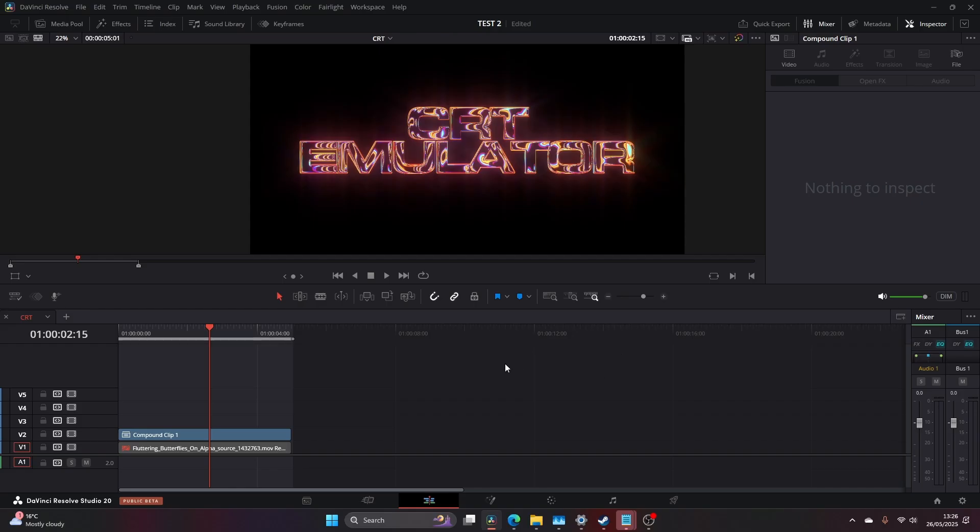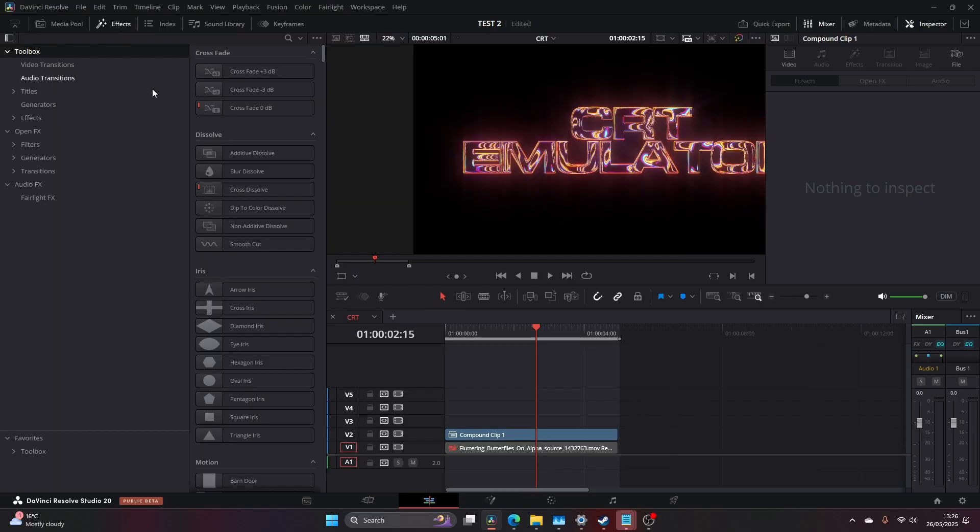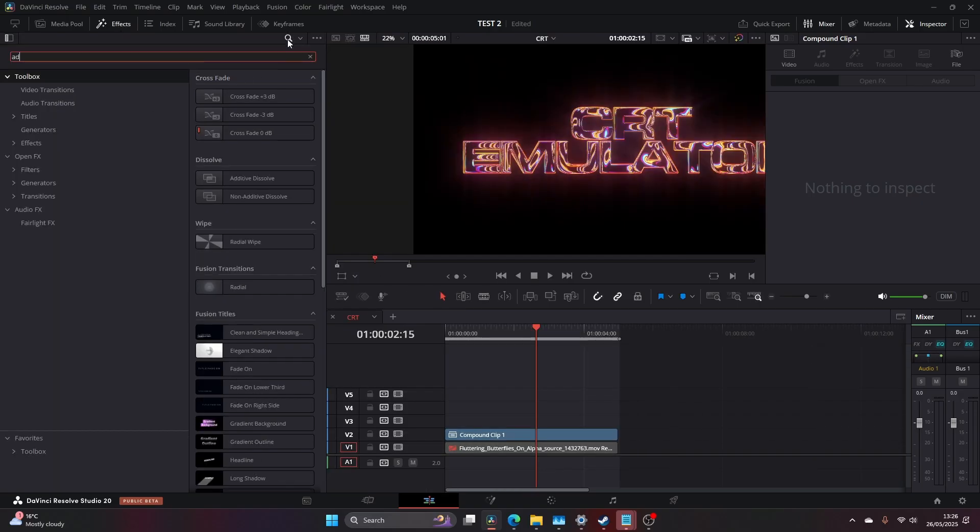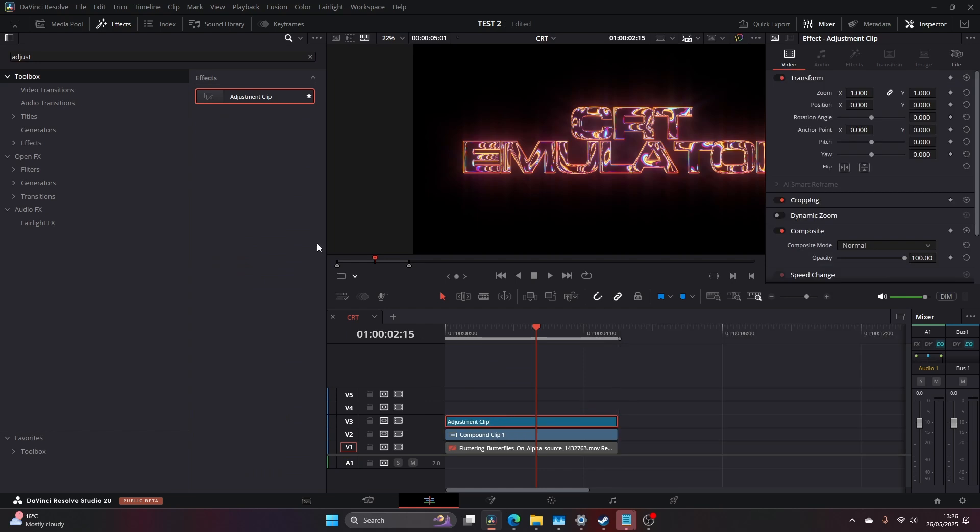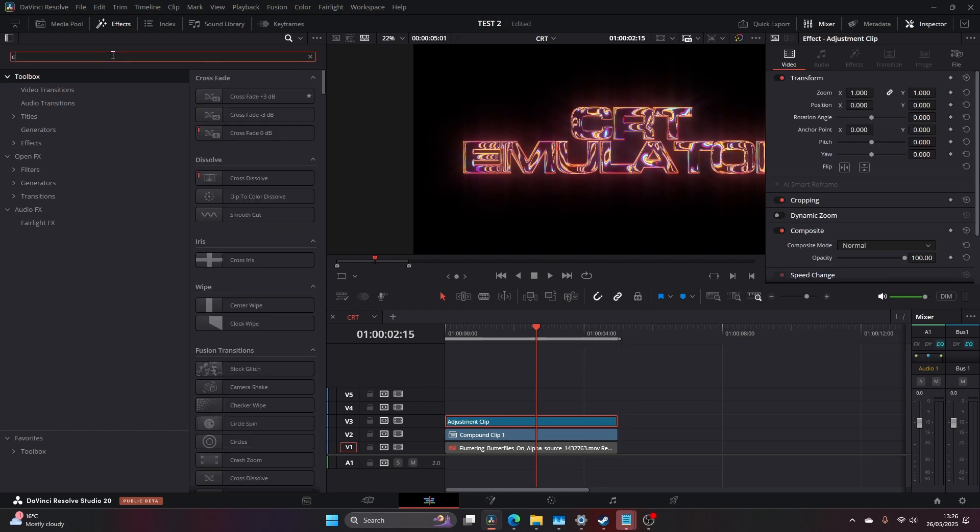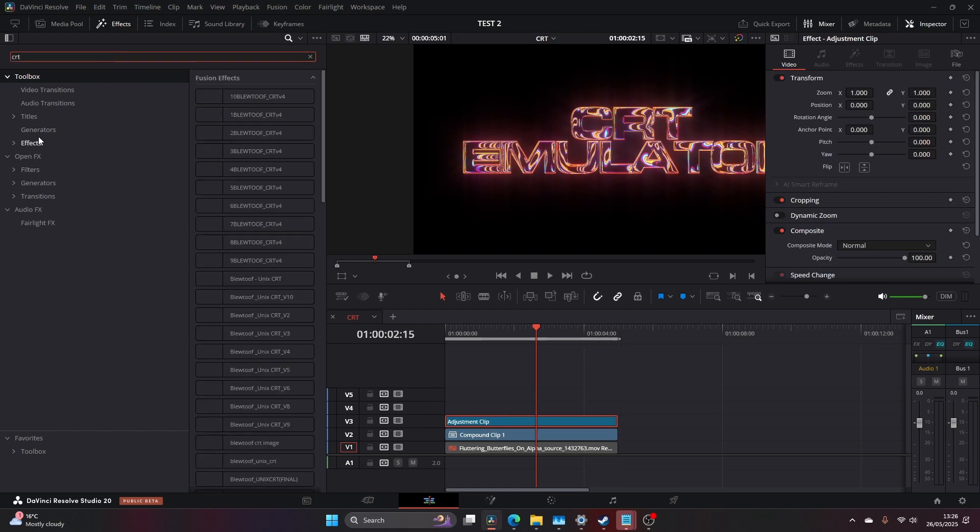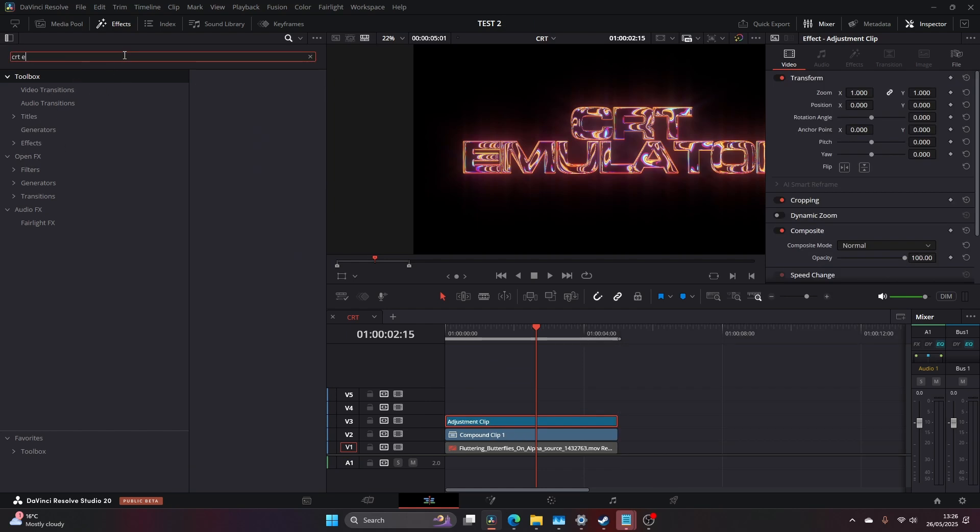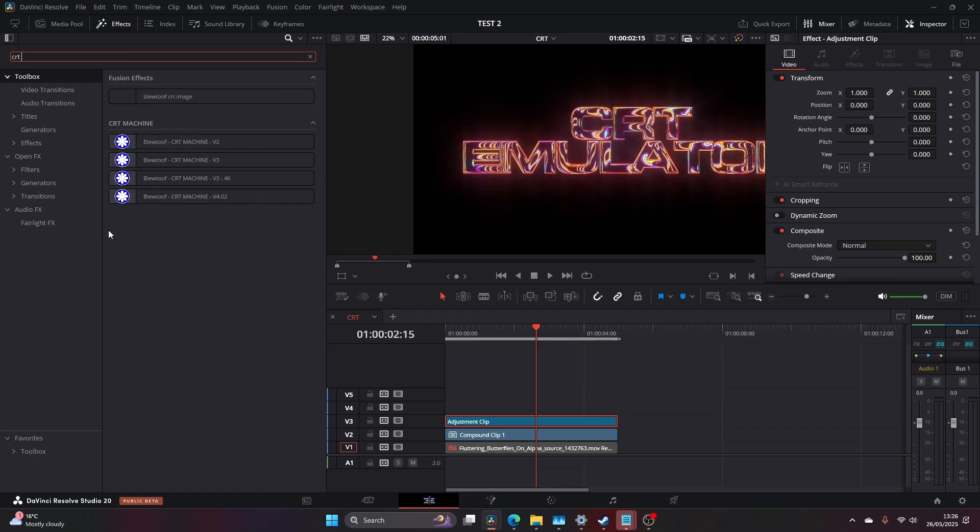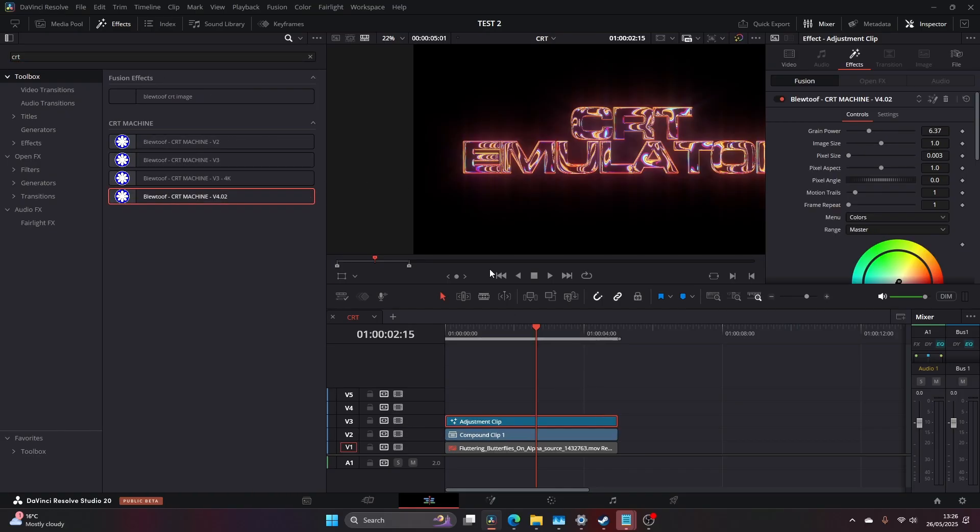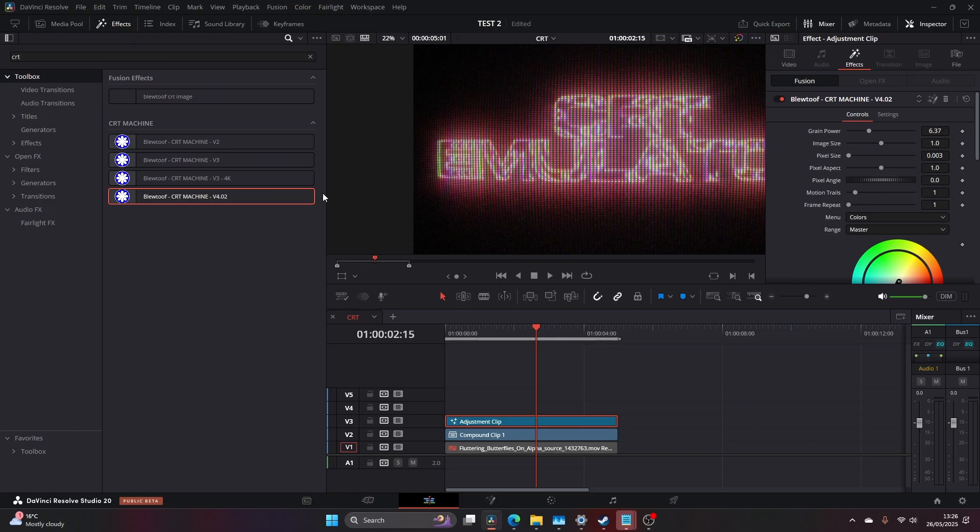So let's jump straight into it. I've got my text here. I'm just going to come to effects and jump into my adjustment clip and add that straight on. And then I'm going to come into my CRT Machine. I want version 4, so let's drag that on.